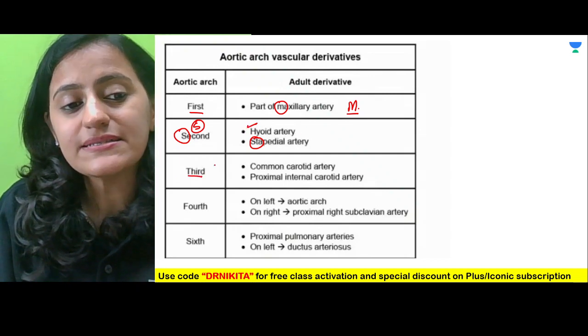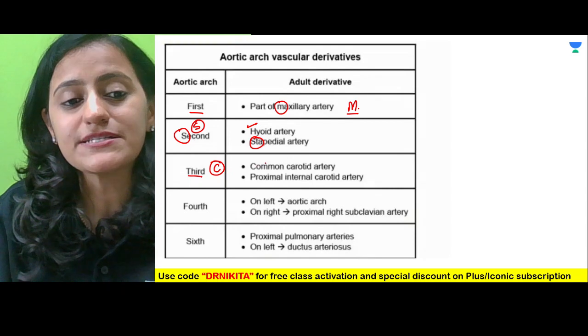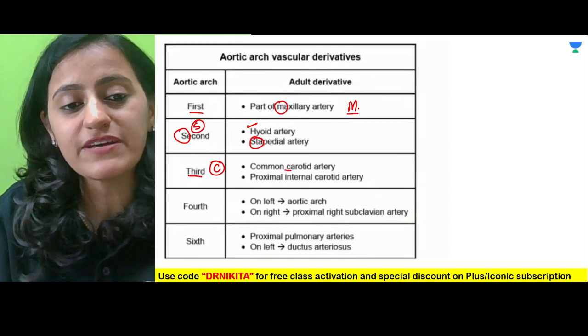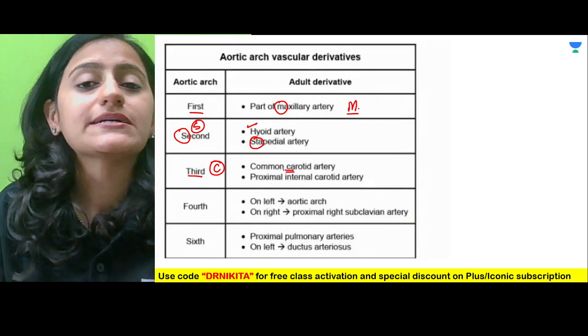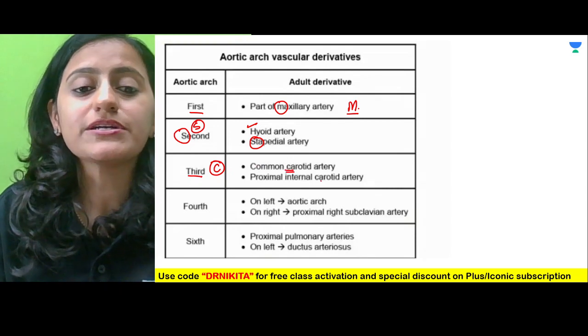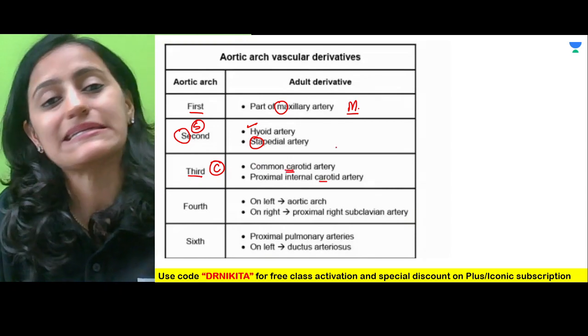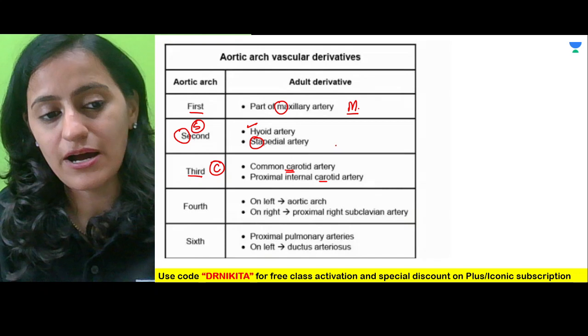Third — C is the third alphabet. Remember we have the carotid, the common carotid and the proximal internal carotid artery.